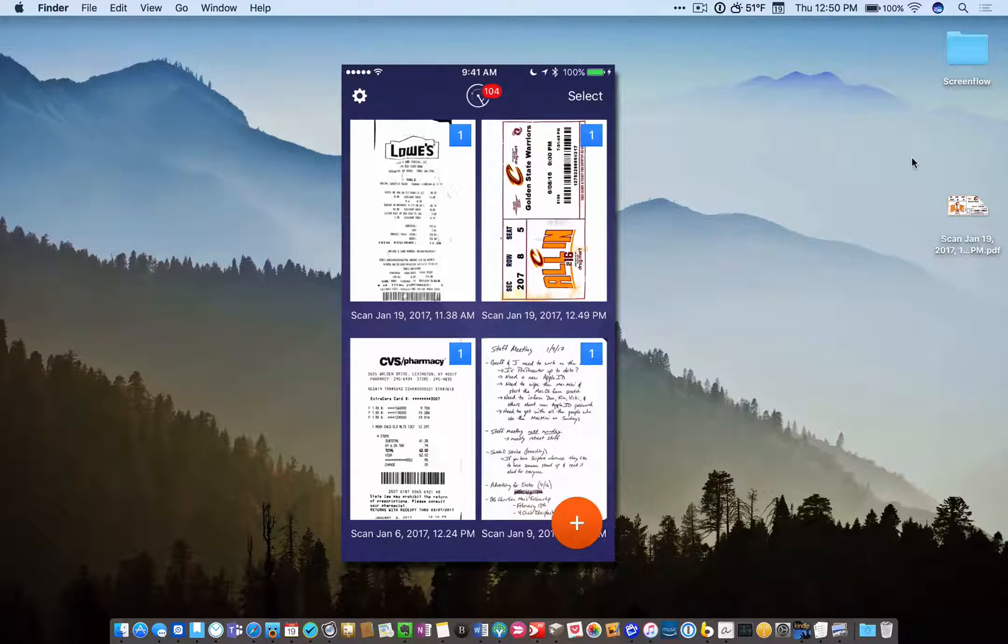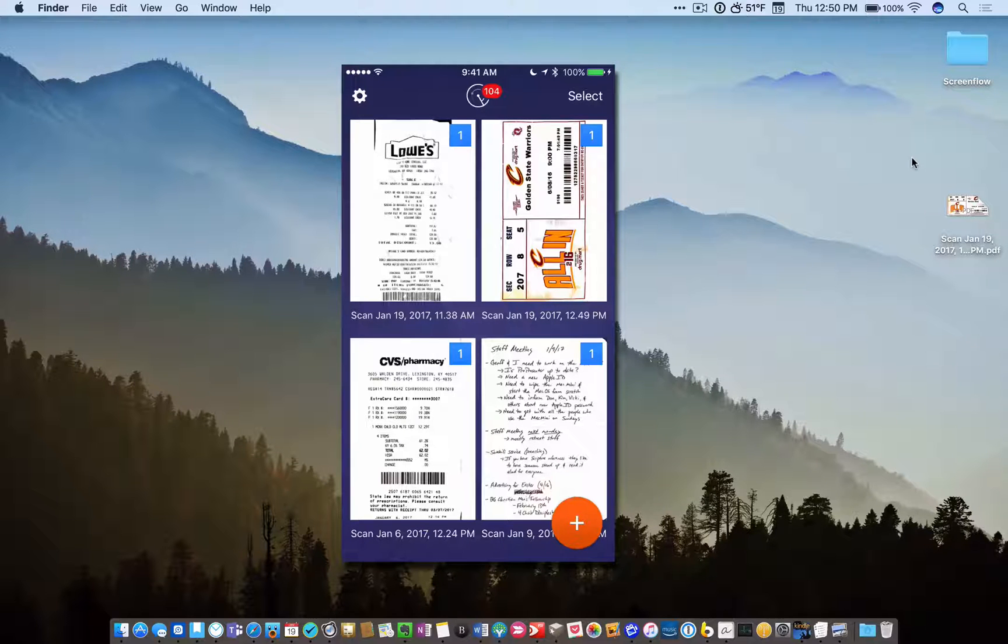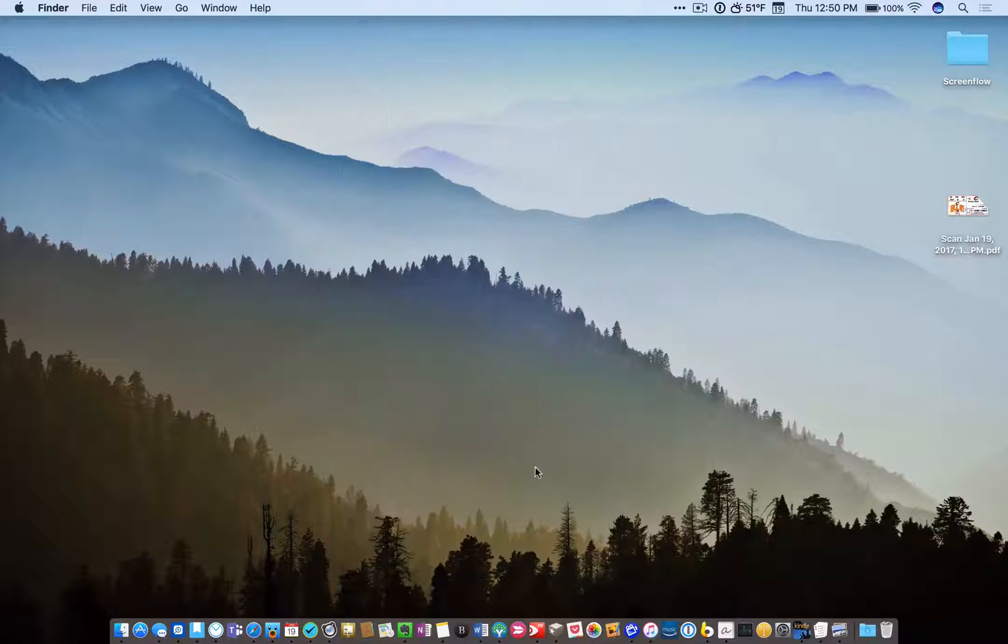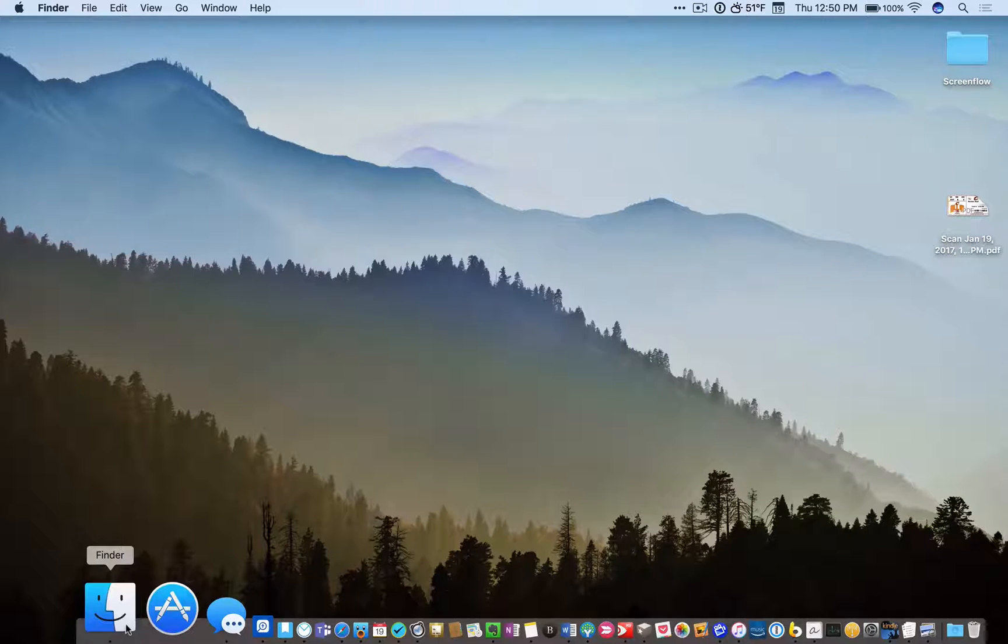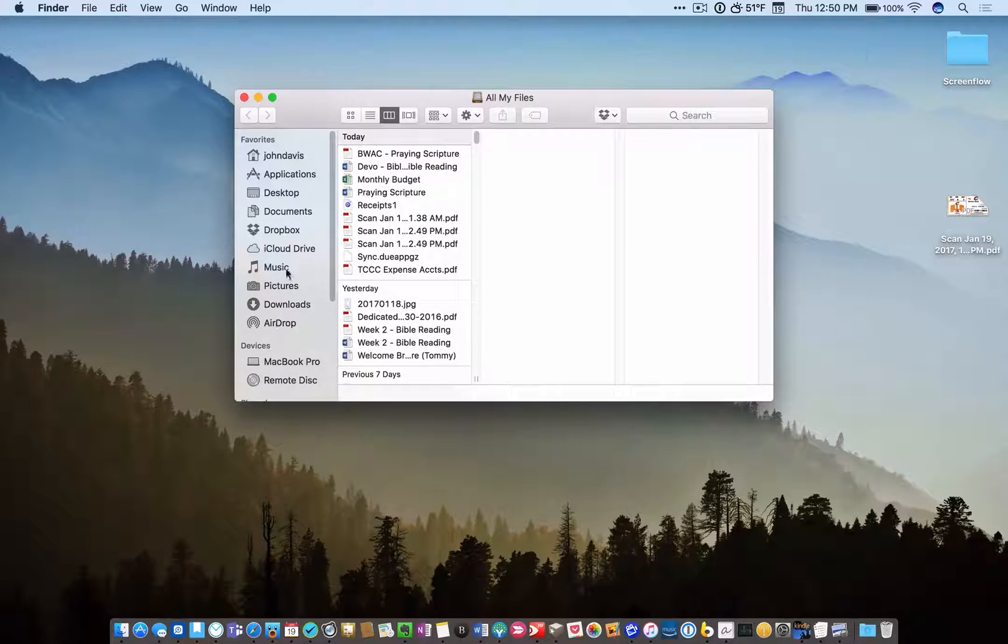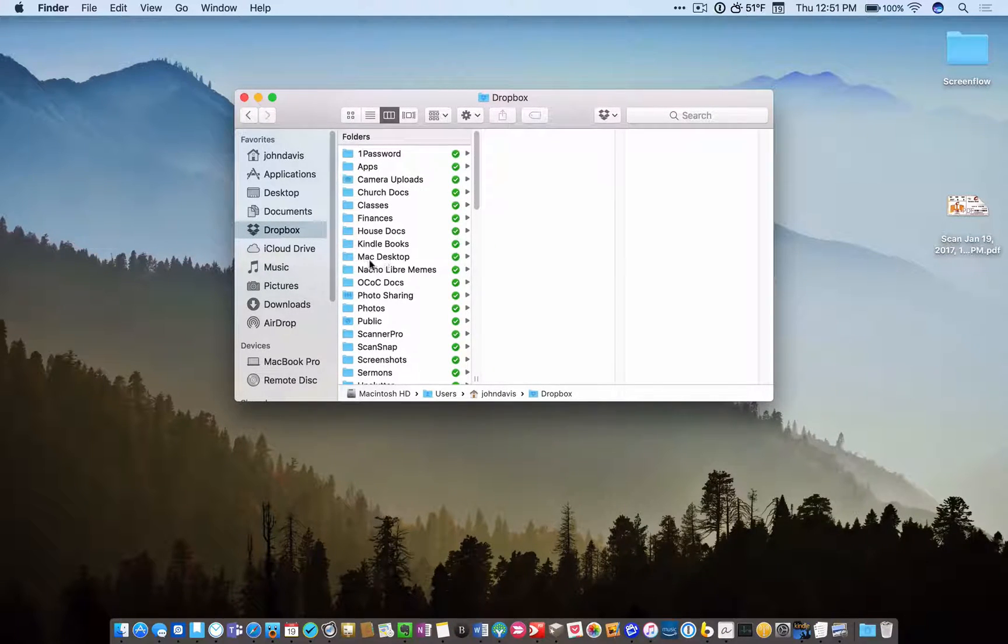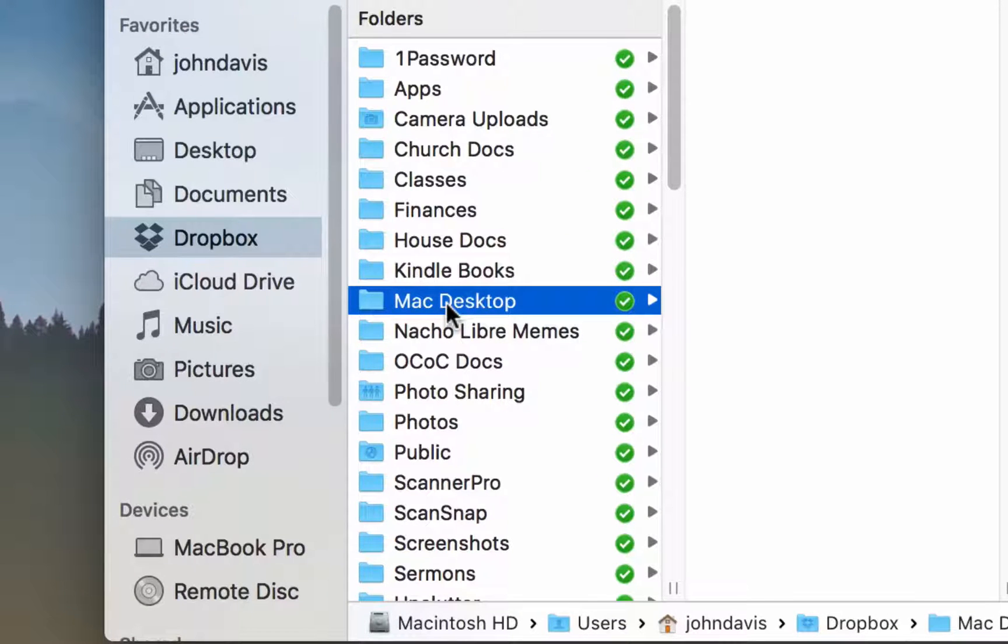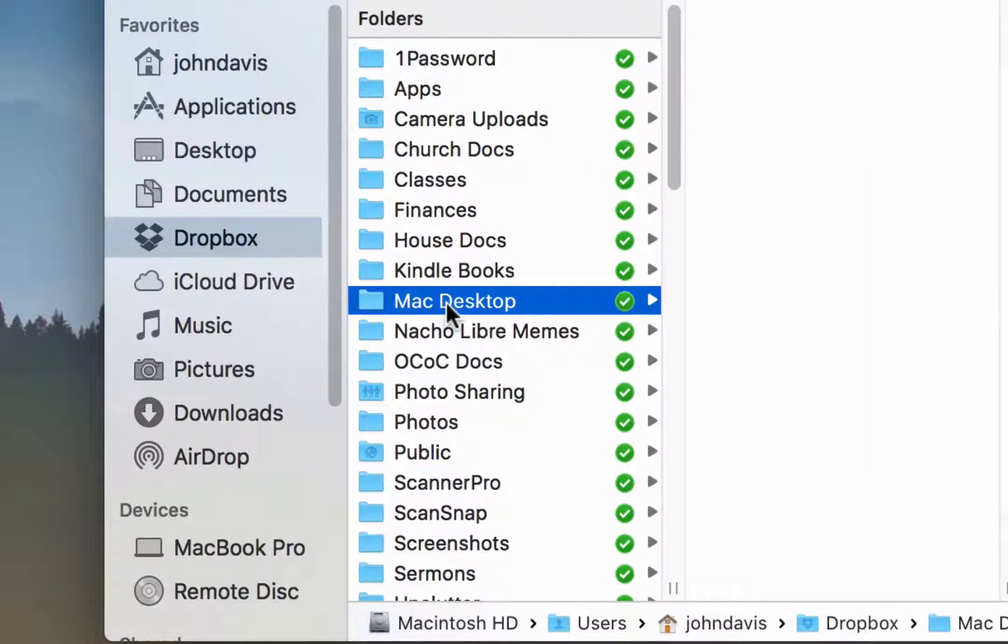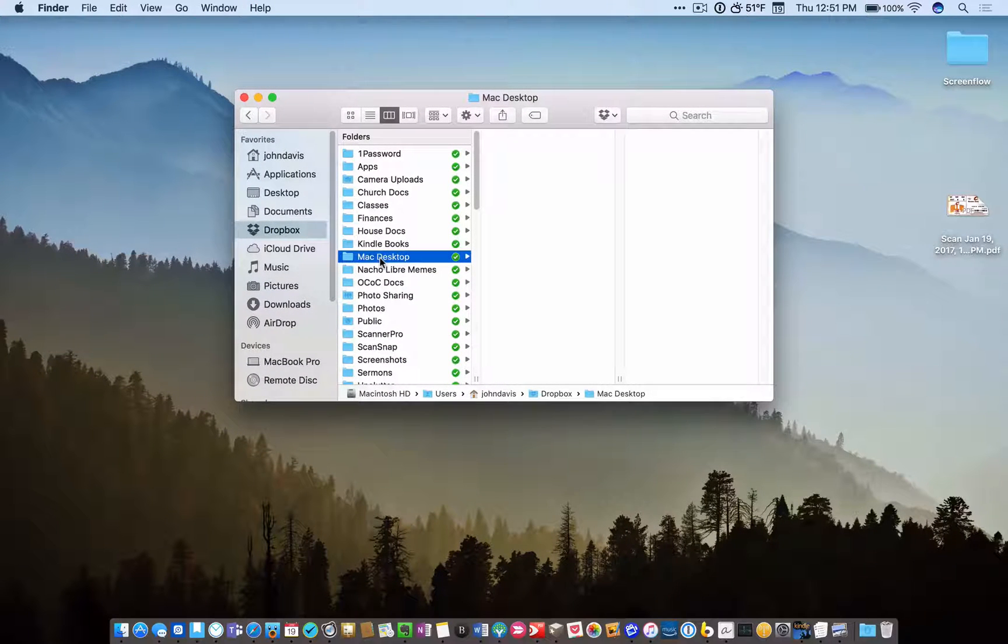Again, this all works because of this nice little app called Hazel that you can buy on the Mac. And I'll show you how this all works. In my Finder, I'll open my Dropbox. And right here is a folder that I've created called Mac Desktop. I have set my Scanner Pro app on my phone to save everything that goes into it to this folder called Mac Desktop.